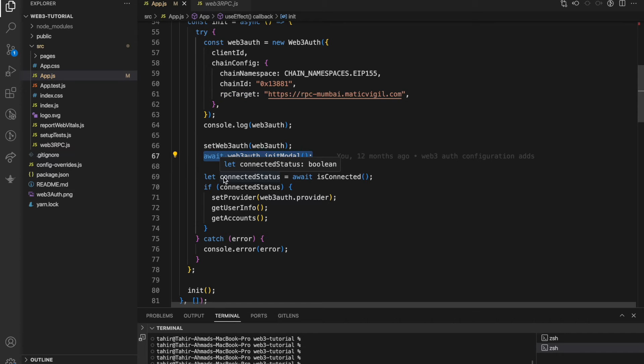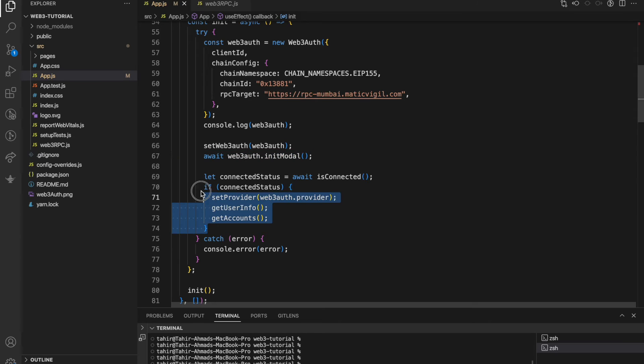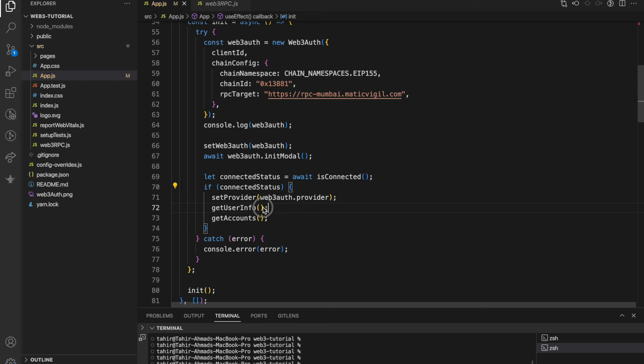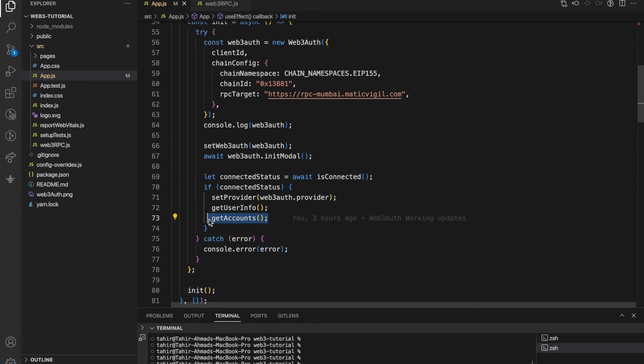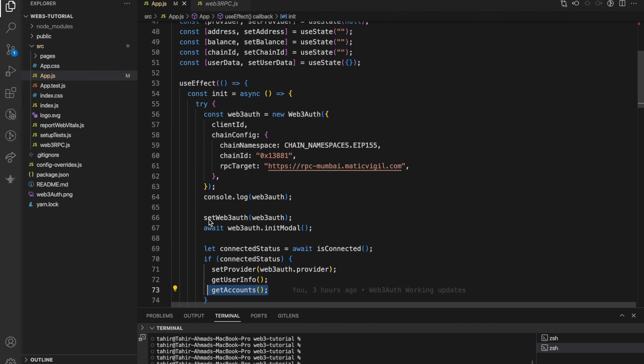If the previous state like application is already connected, I am doing some operations here. If connected, then fetch the user detail, fetch the account details and kind of things are there.